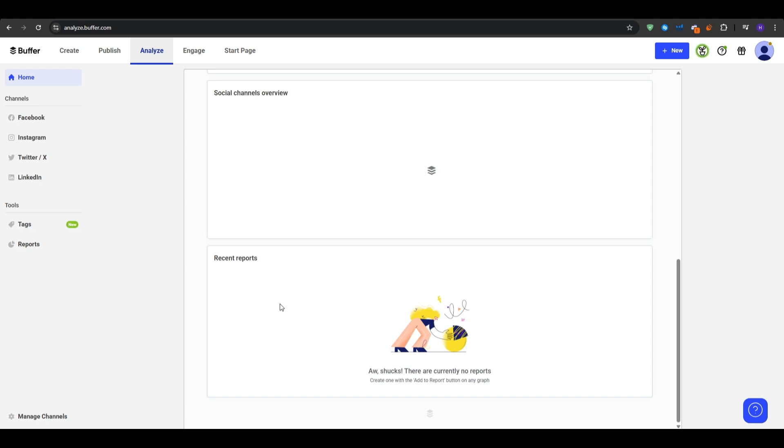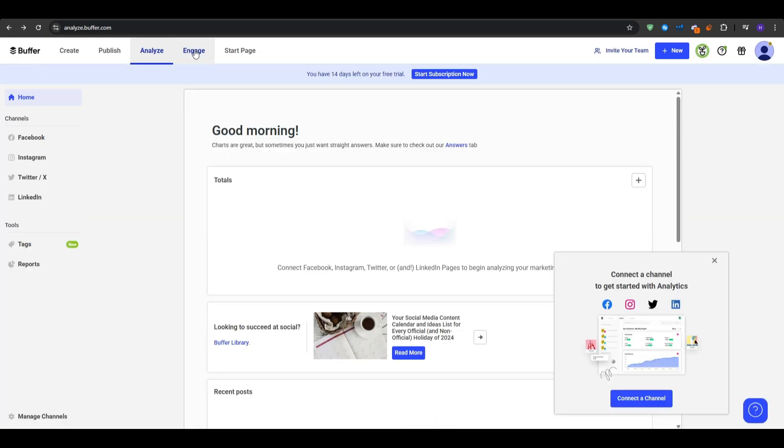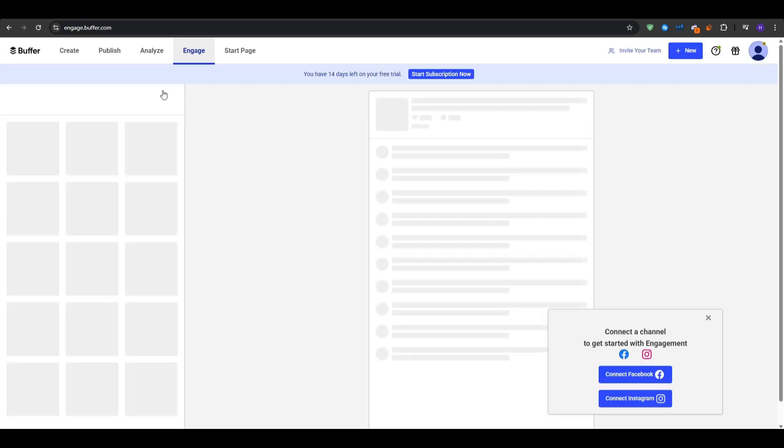Also under the engagement tab, Buffer collects all of the comments and mentions from your connected channels. So you want to select a channel, for example, Facebook comments, and then you will see the unanswered and all of the comments tabs. Click on comment to reply in the application without having to log into Facebook app and then Buffer posts your reply directly under the comments. This keeps every brand interaction all in one place so you never miss any questions or complaints, especially crucial for small teams.